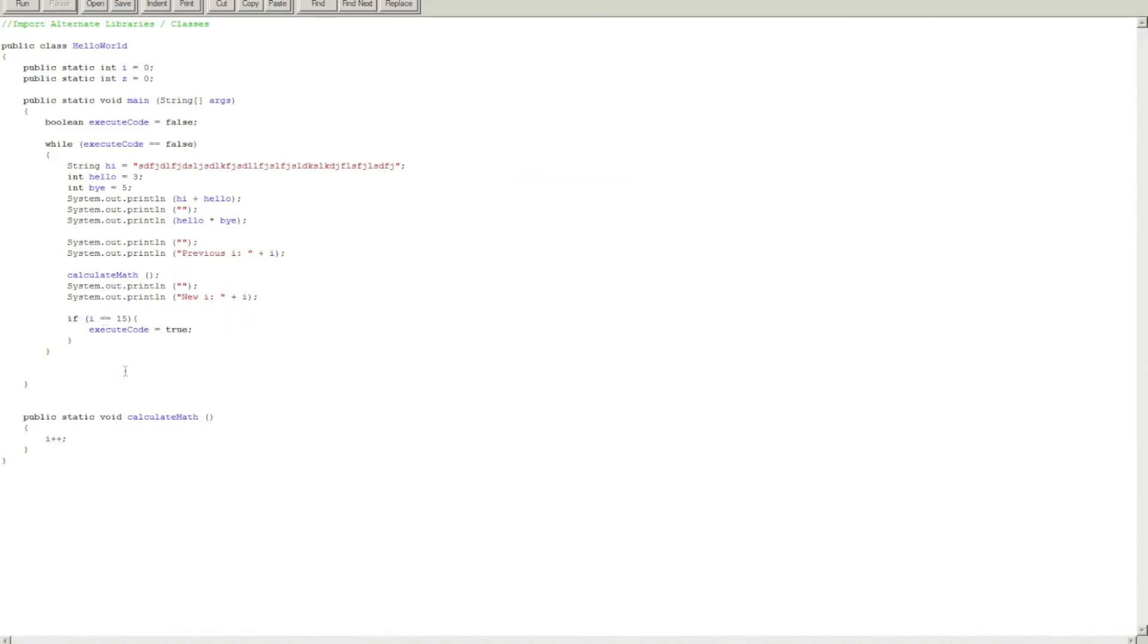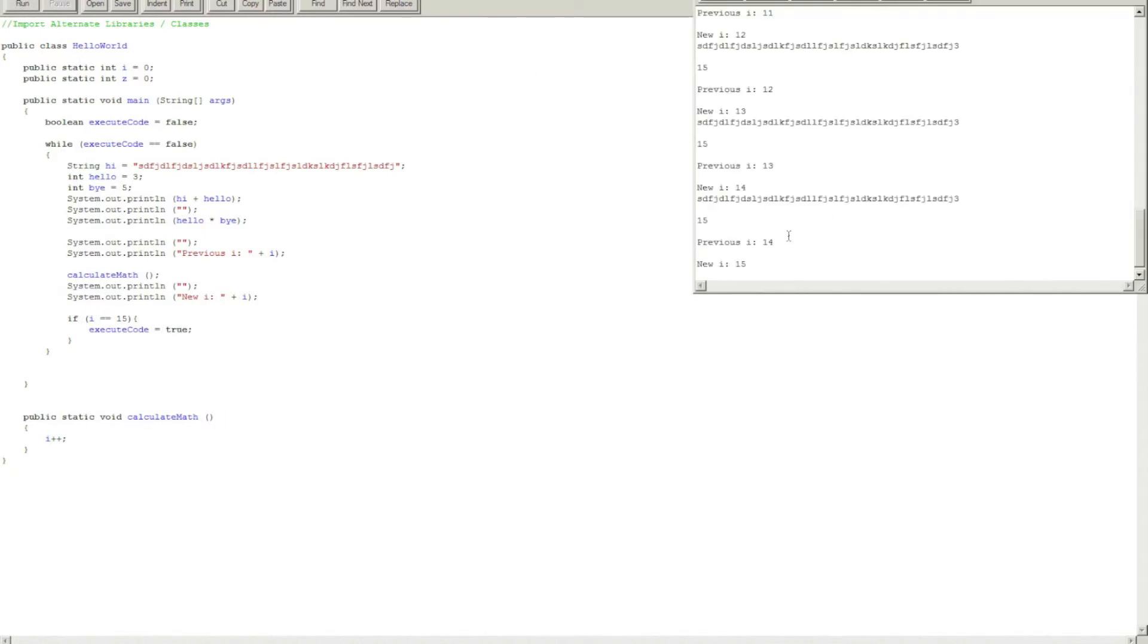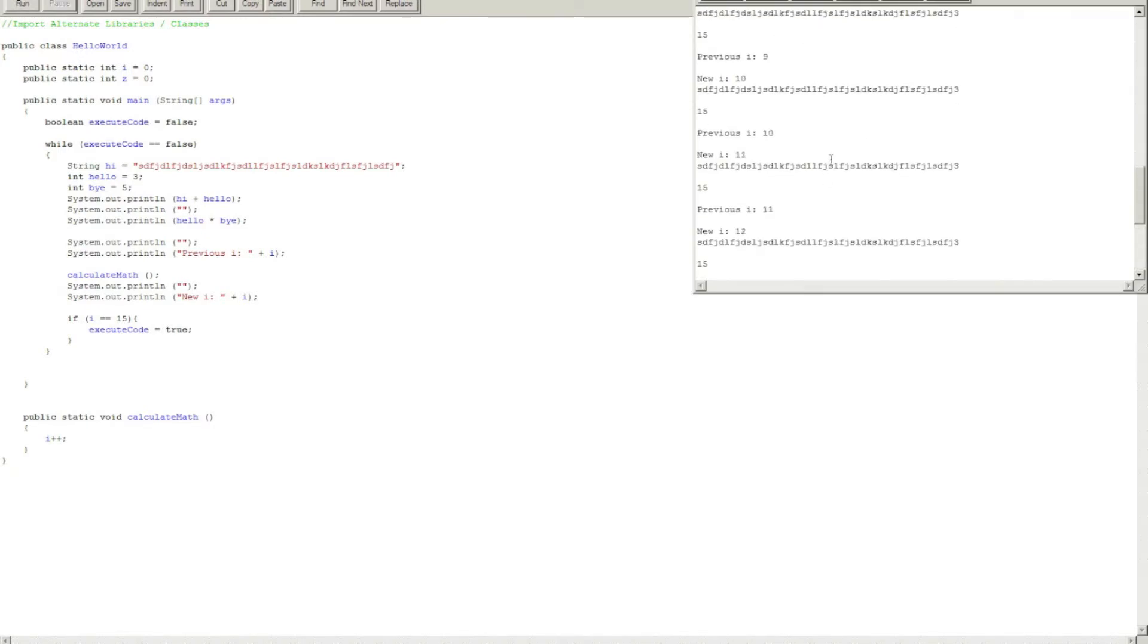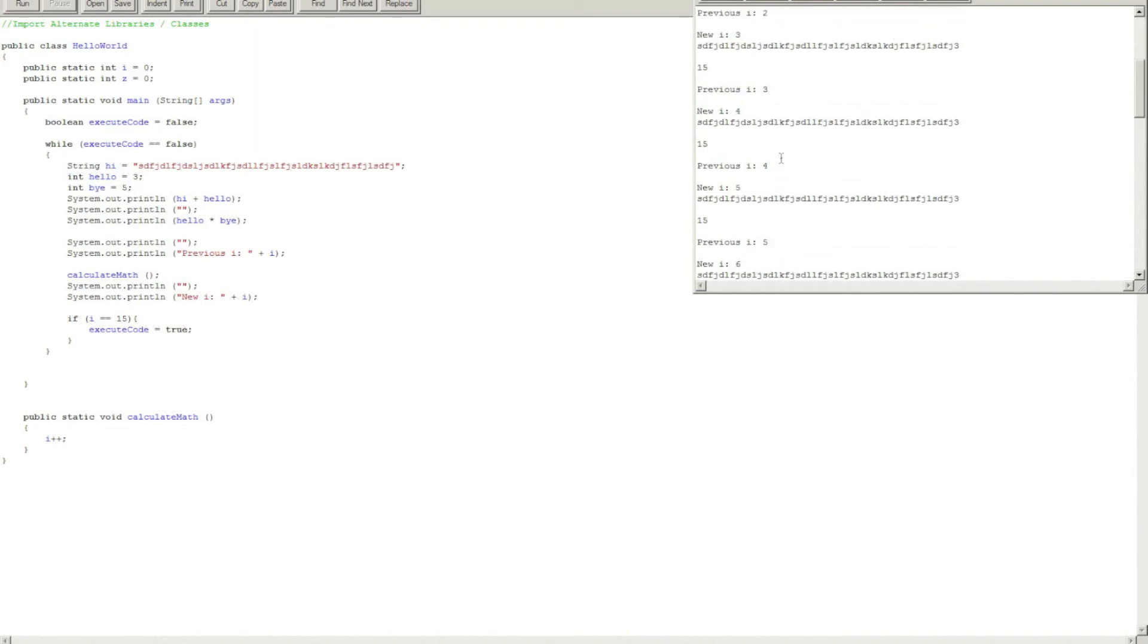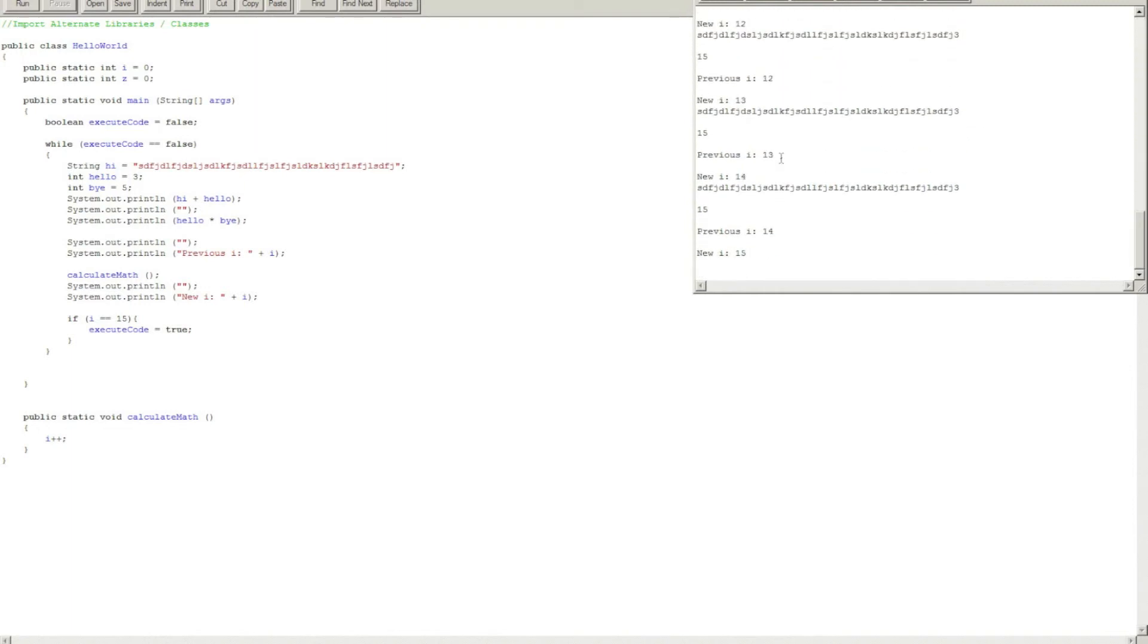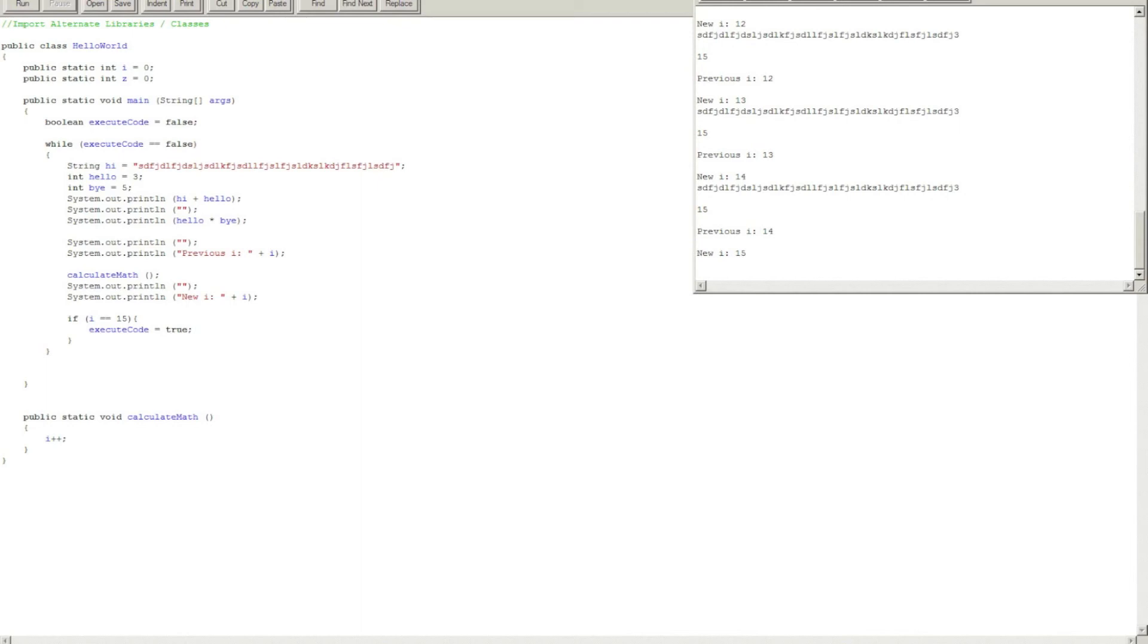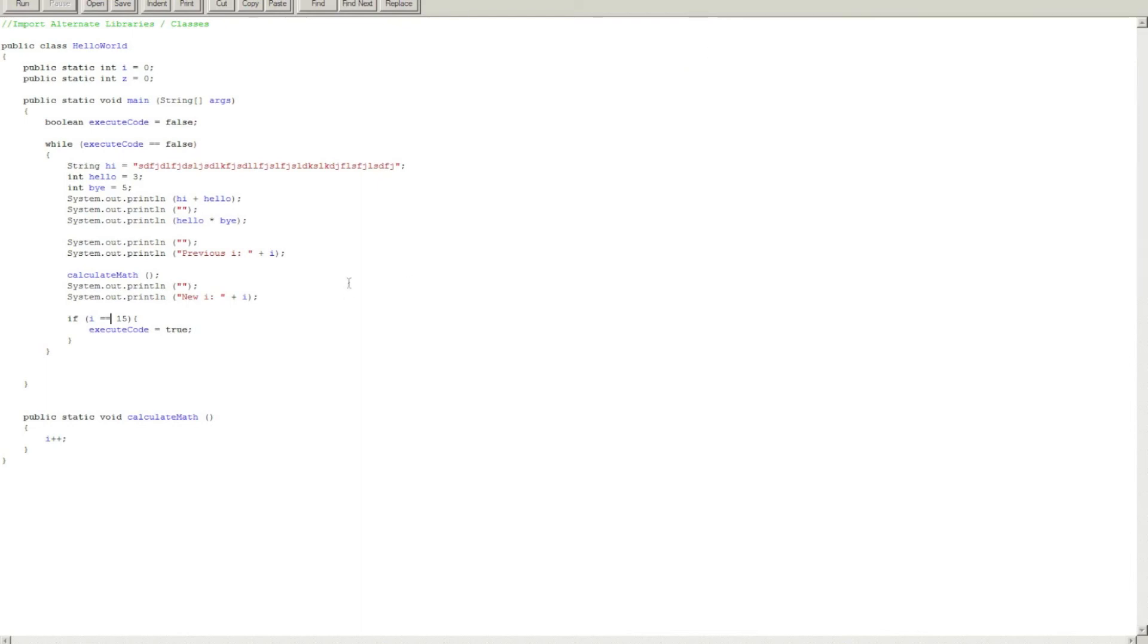Okay, equals equals. So in Java, C sharp, or any other language, whenever you're doing a statement with a boolean operator, you have to have two equals signs, one beside each other. Well, let me click on run now. And here, it executed from 0, 1, 2, 3, 4, all the way to 14, and then by 15.